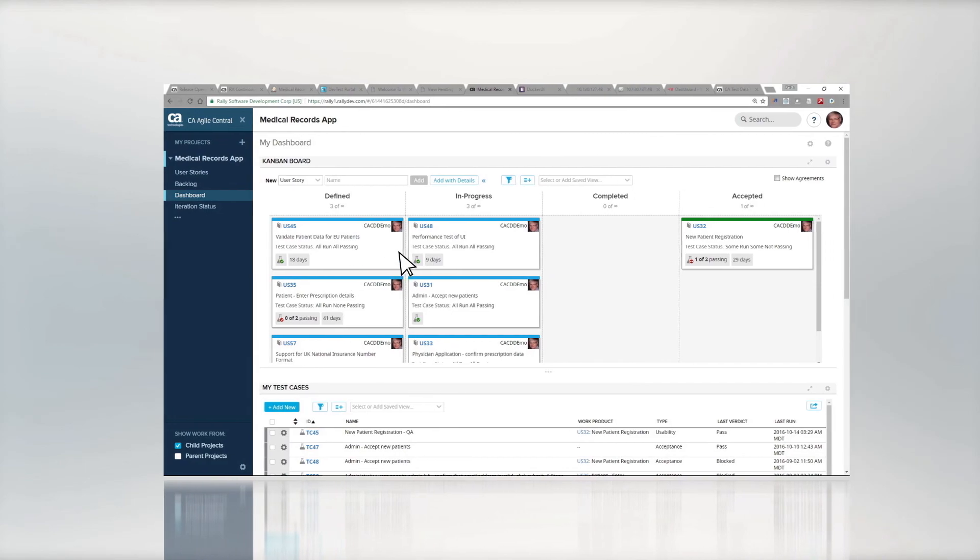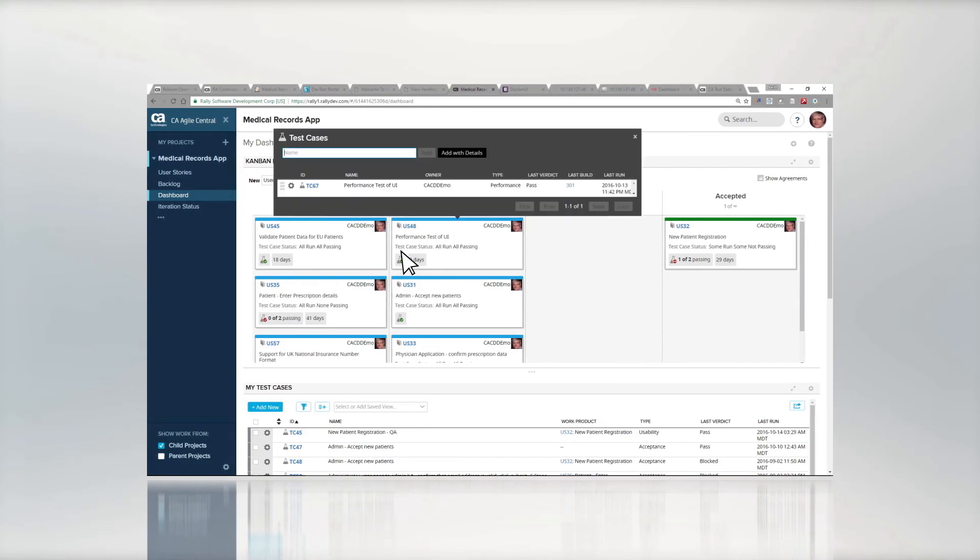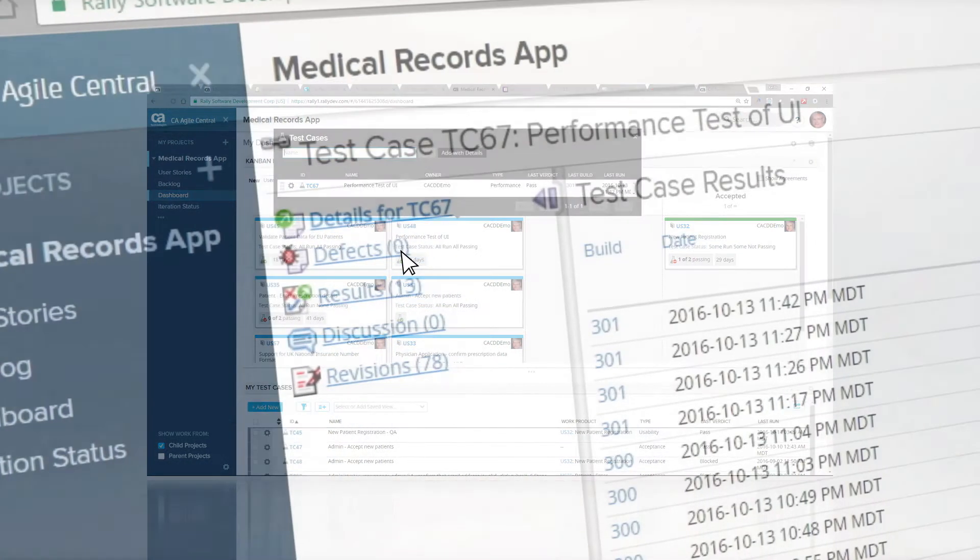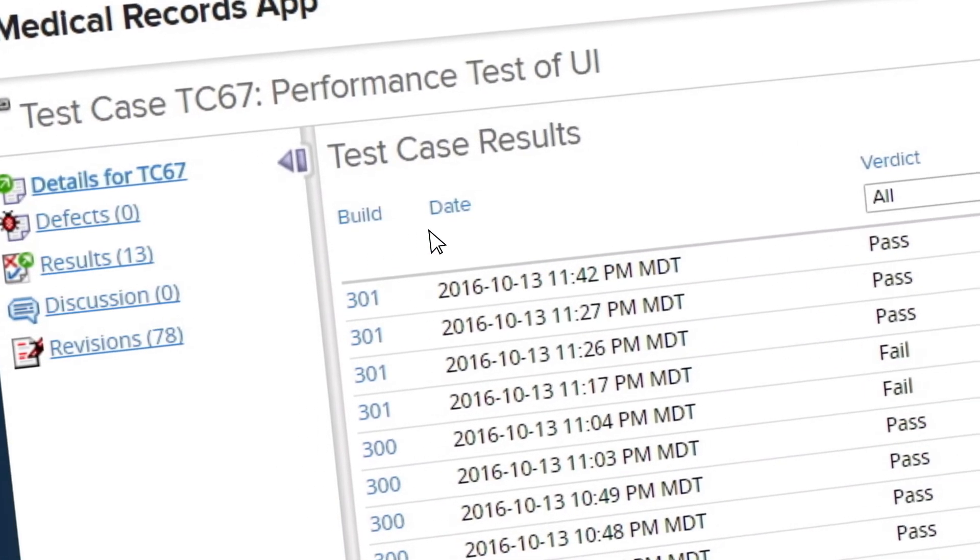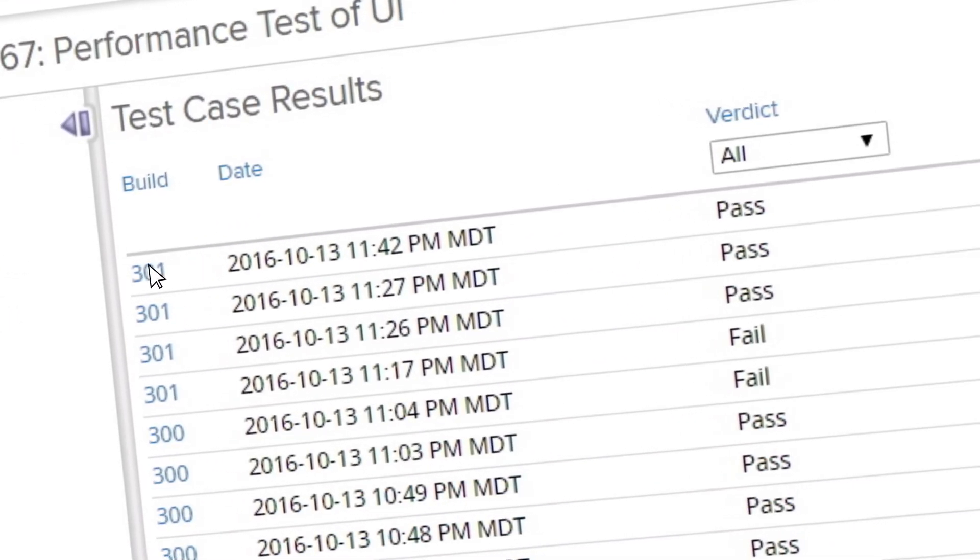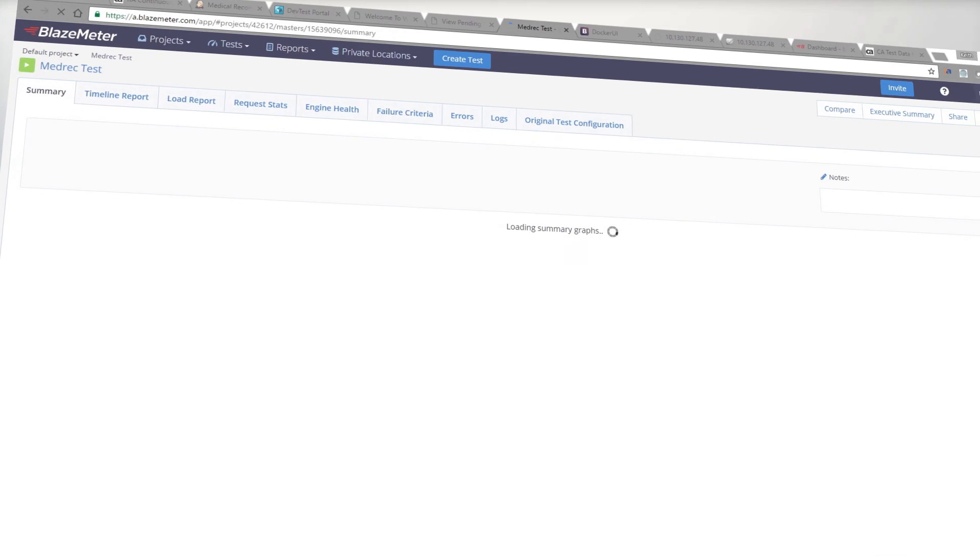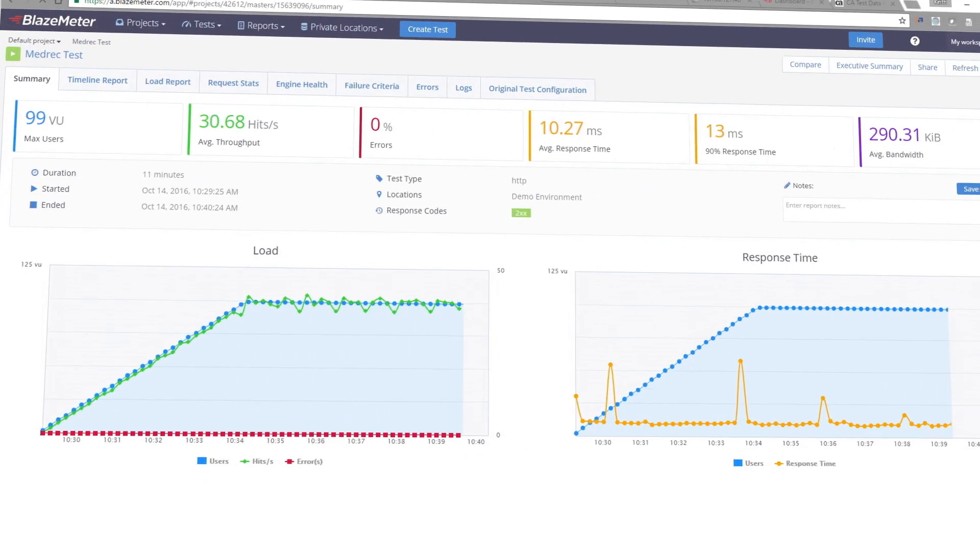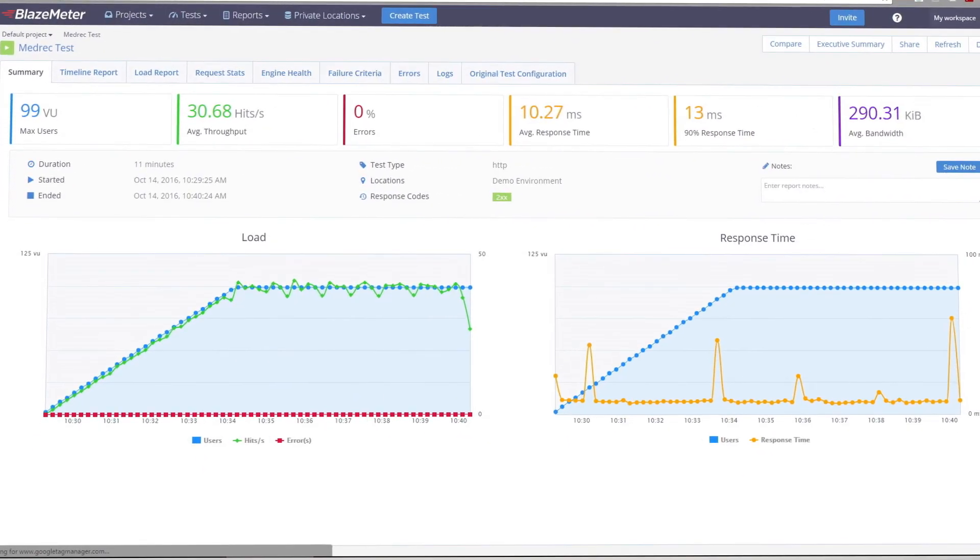Now let's get back to Agile Central. We can click into our results from the BlazeMeter tests. Everything passed. Once all the phases are complete, your application can be promoted into production.